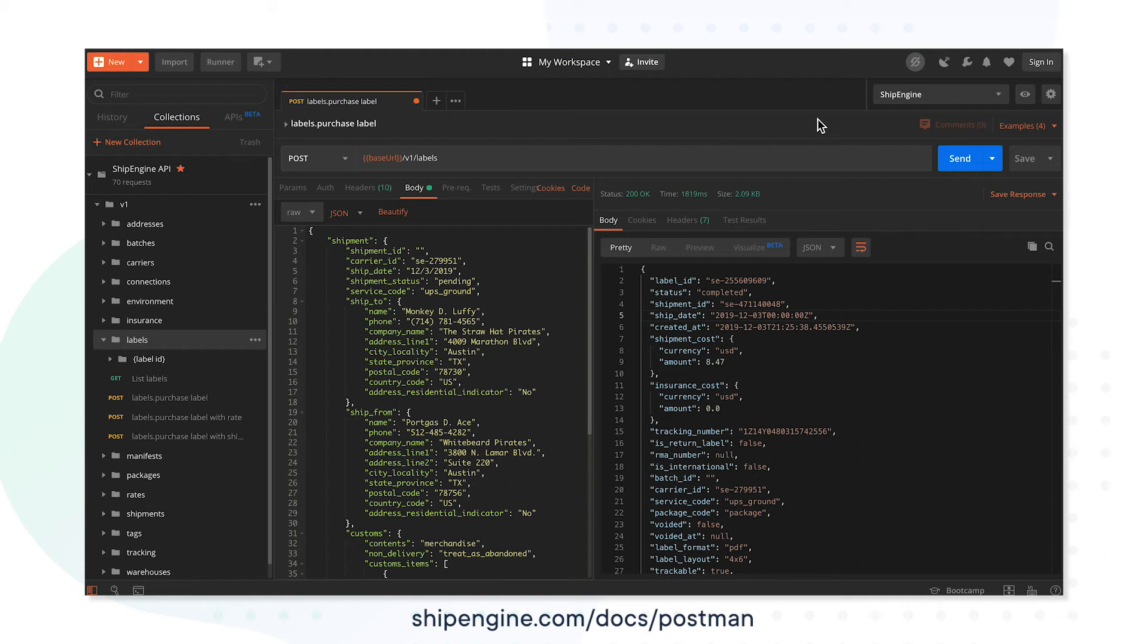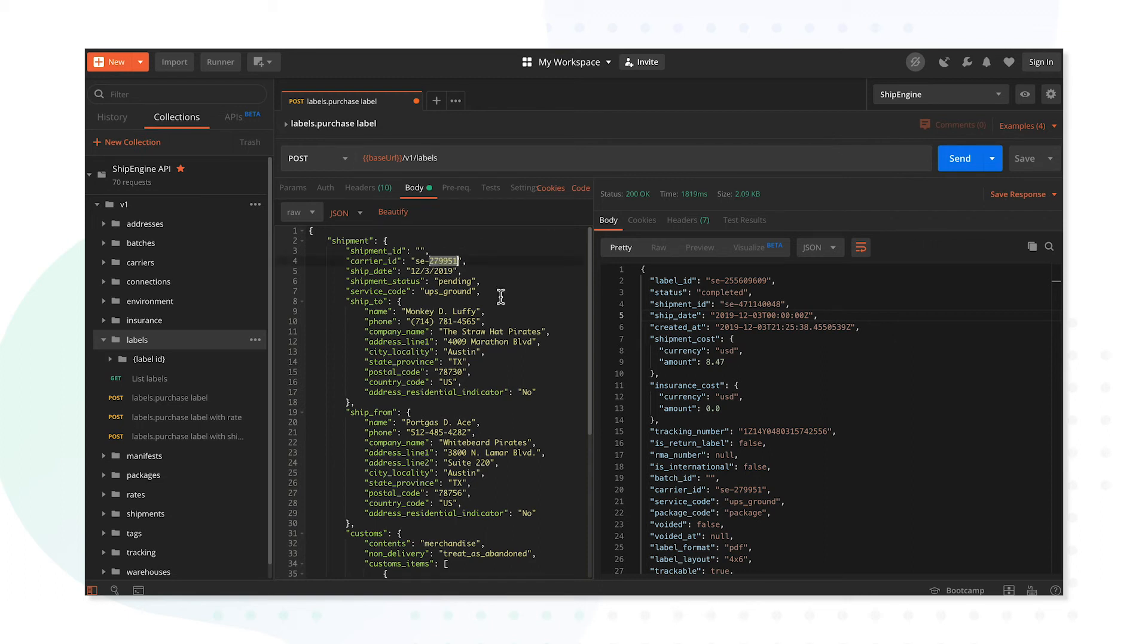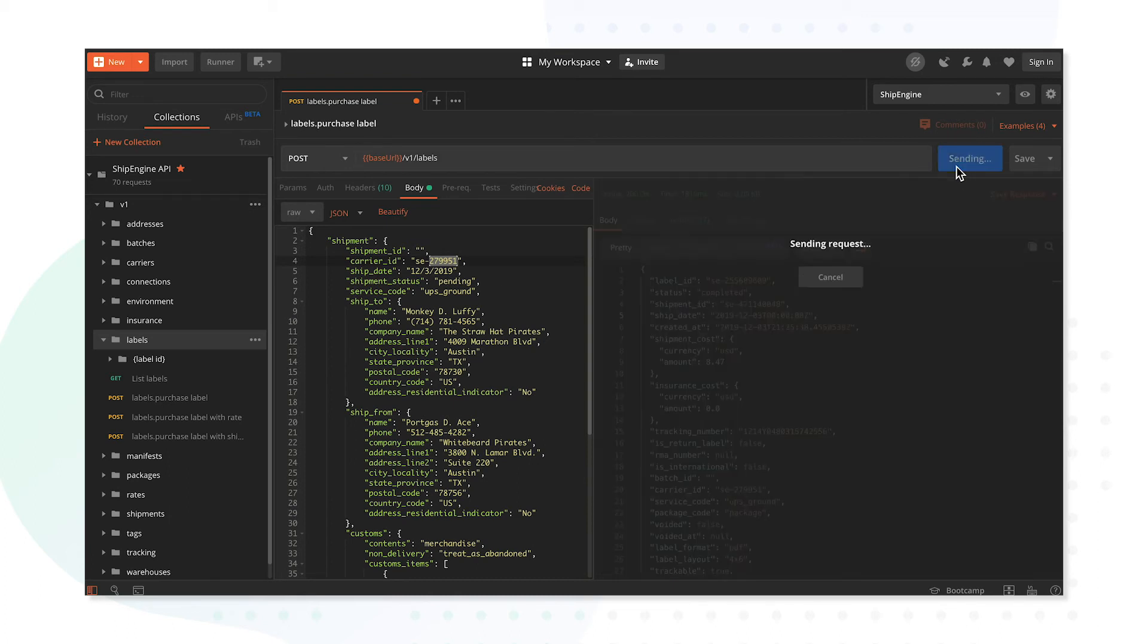In order to test your tracking webhook, you first need a shipping label to track. Using Postman, create a label and be sure to update your preferred carrier ID. These can be found from the Connections tab in your ShipEngine dashboard. Send your request to generate that label.